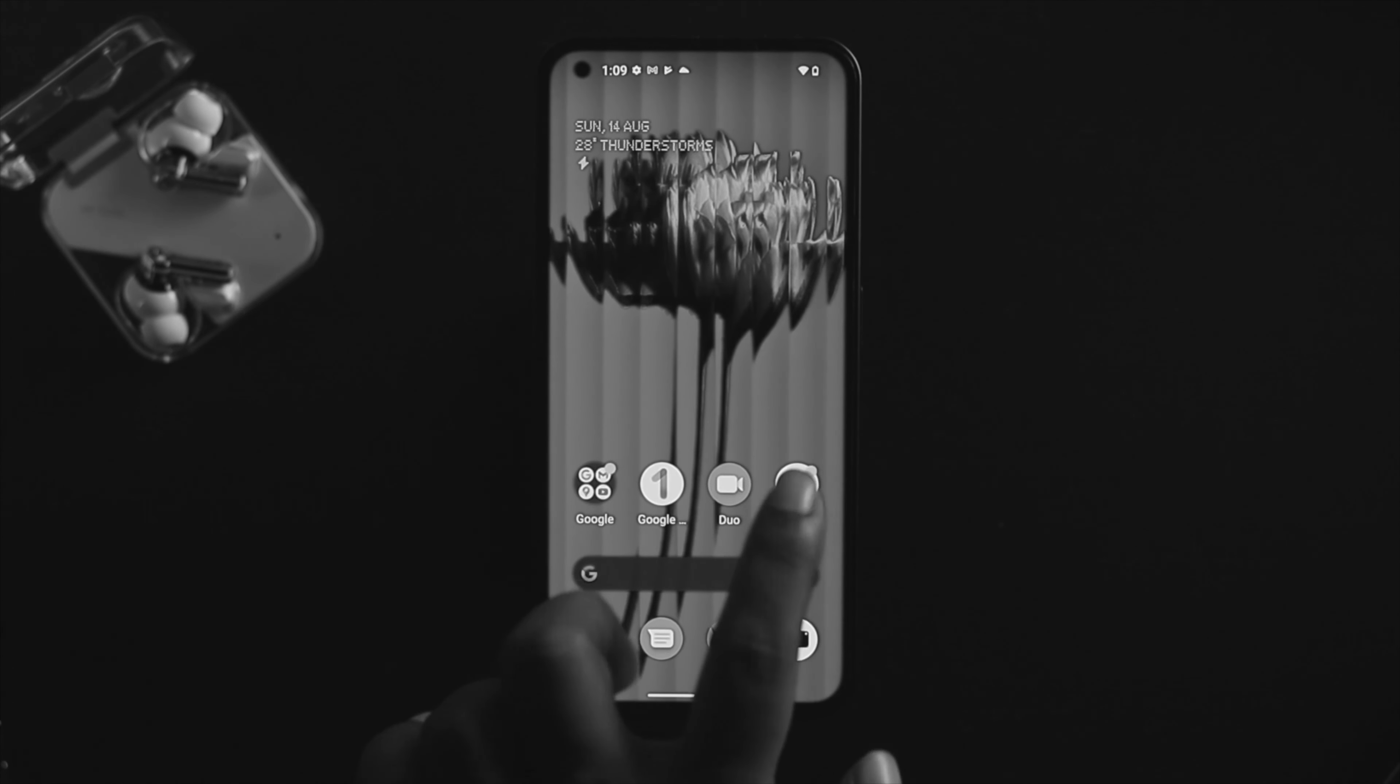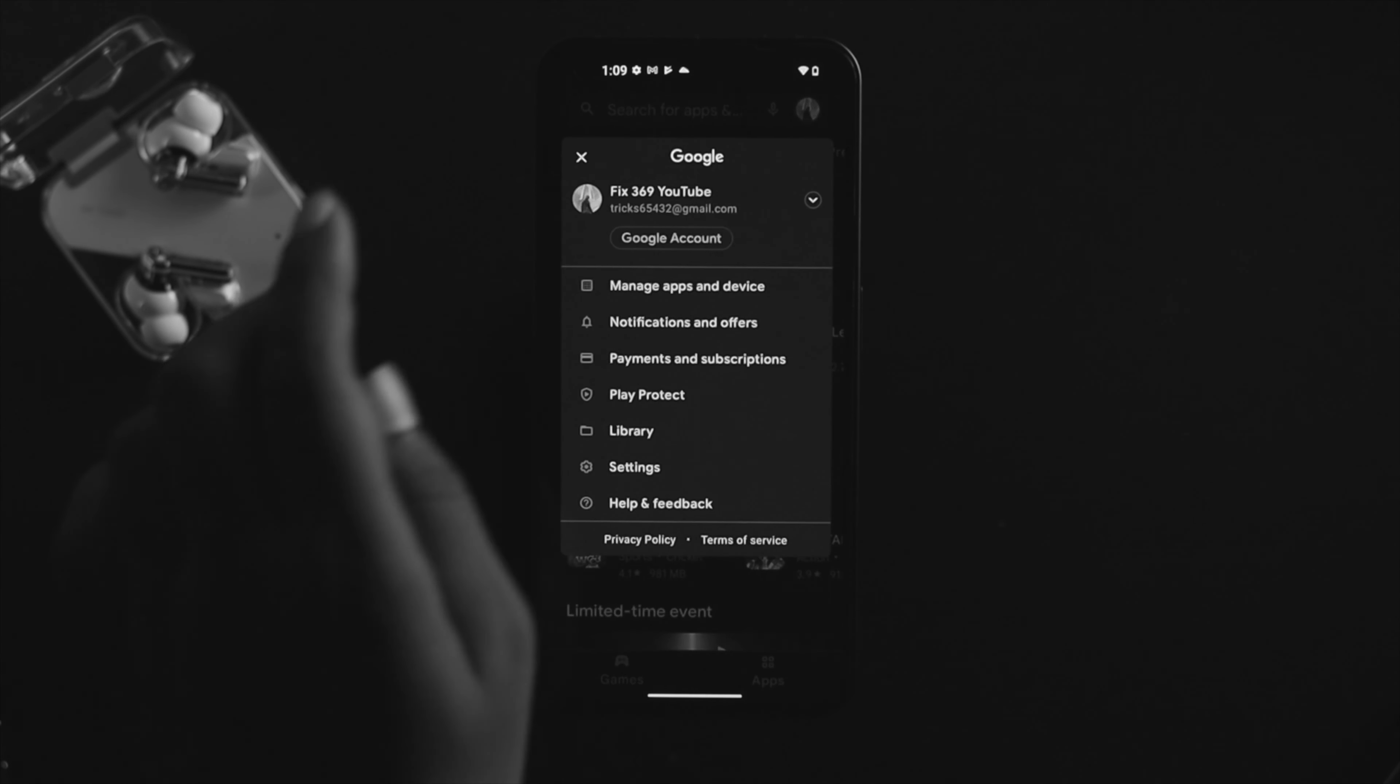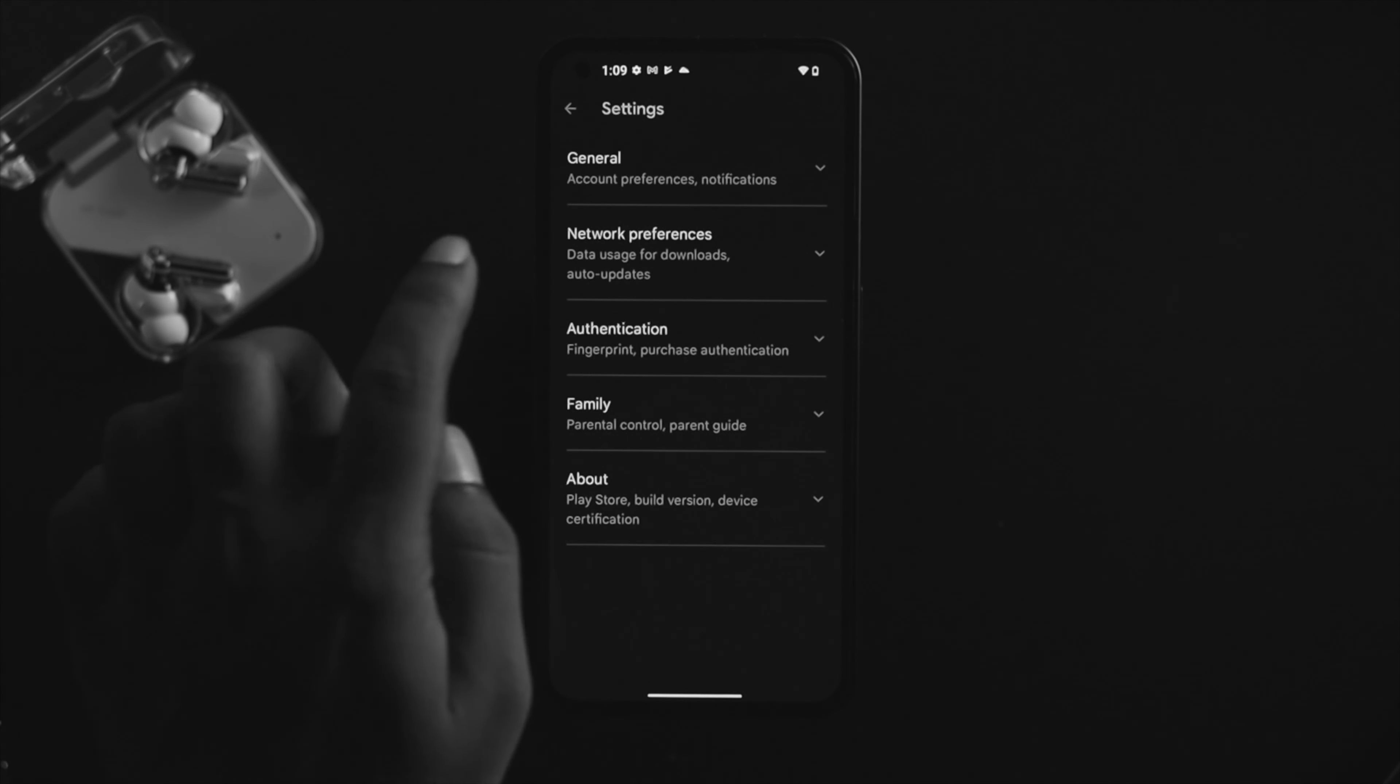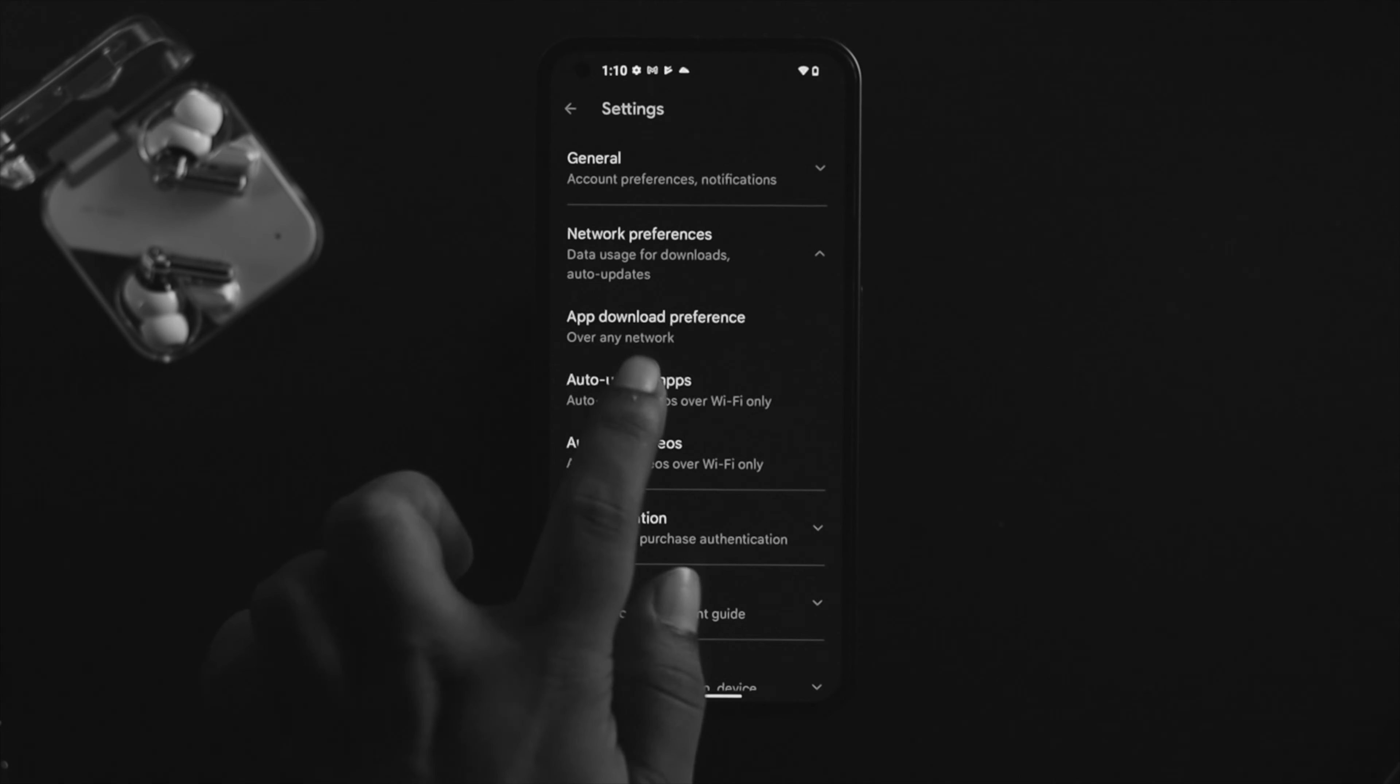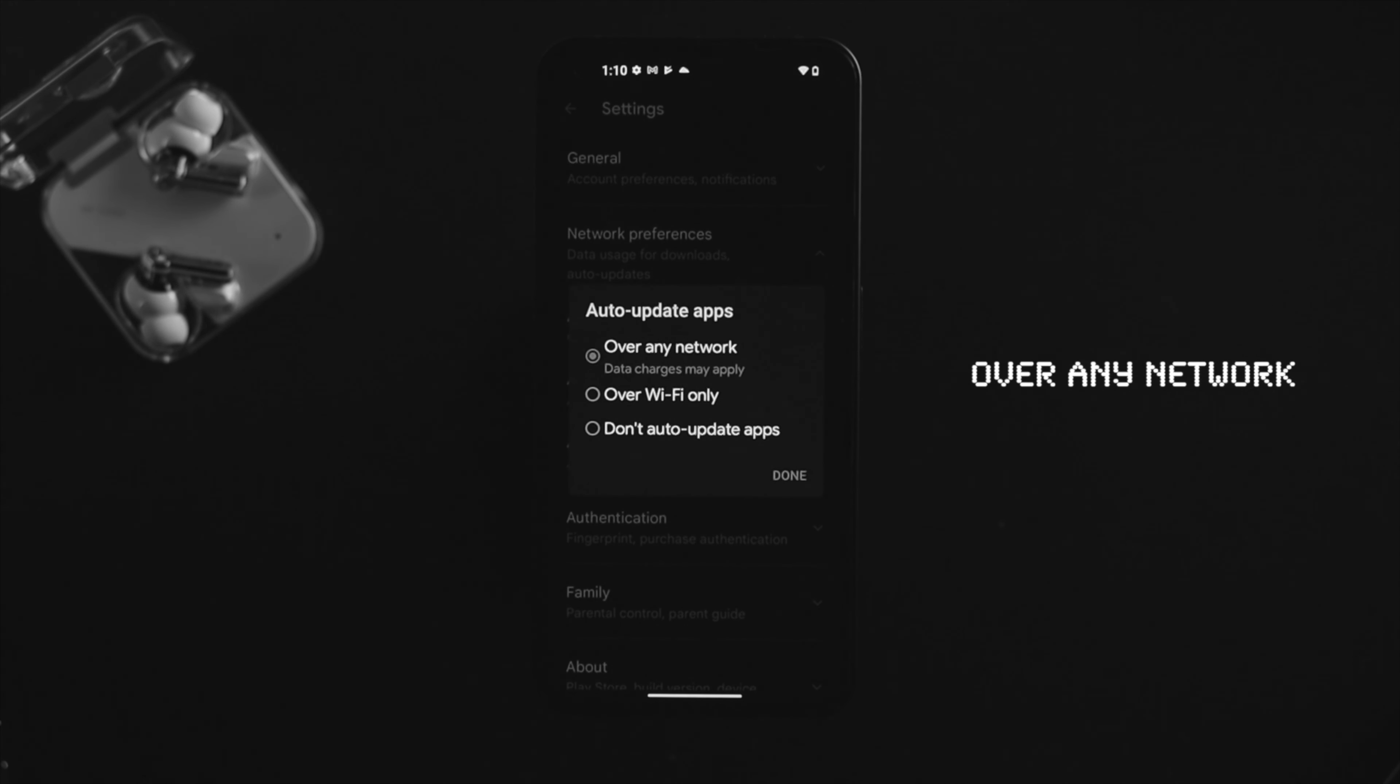Next, open the Google Play Store, tap on your profile, tap on settings, and go to network preference. To update your apps or games, tap on auto-update apps and choose over any network. That means it will work both for your cellular and WiFi.